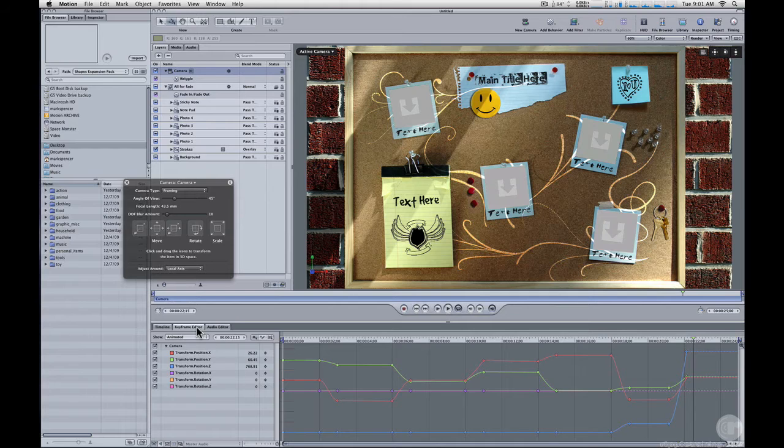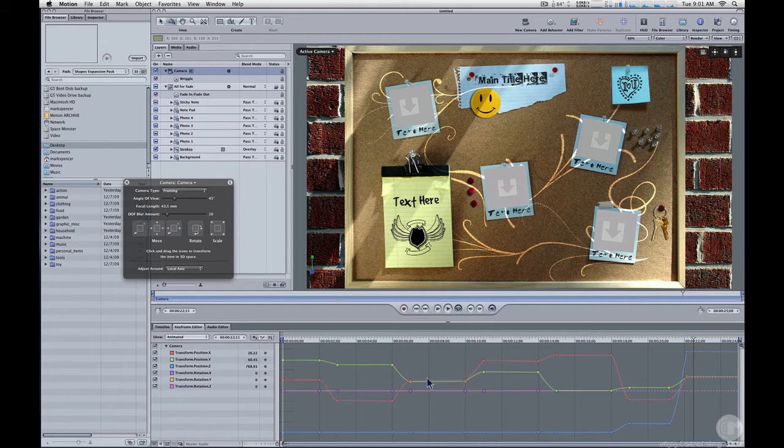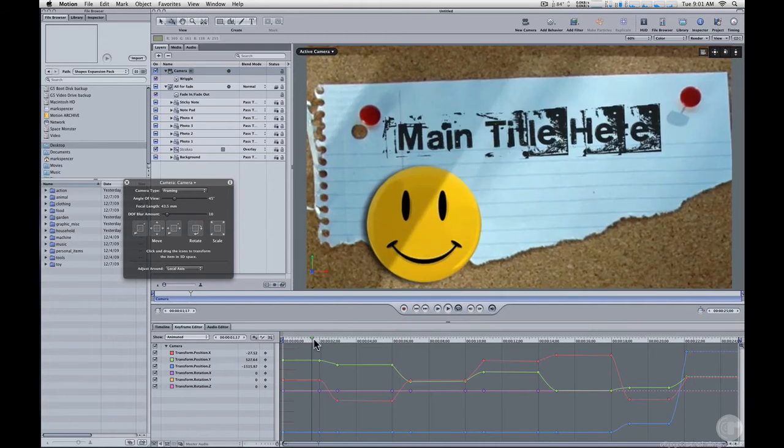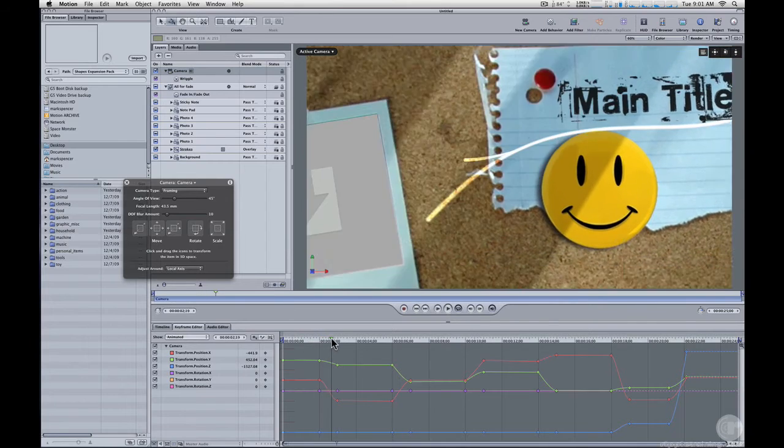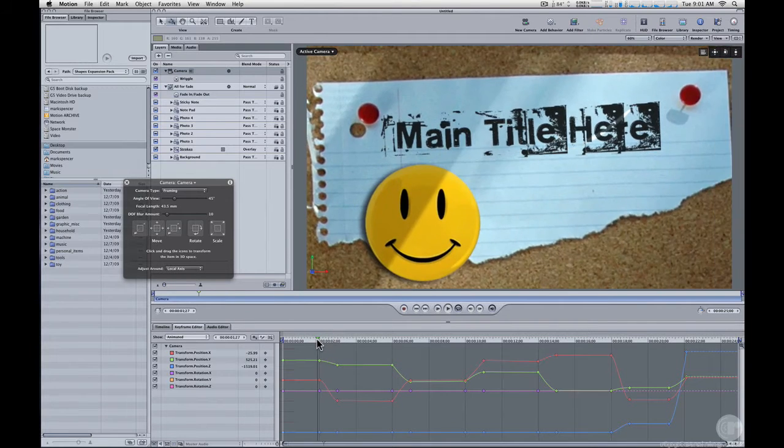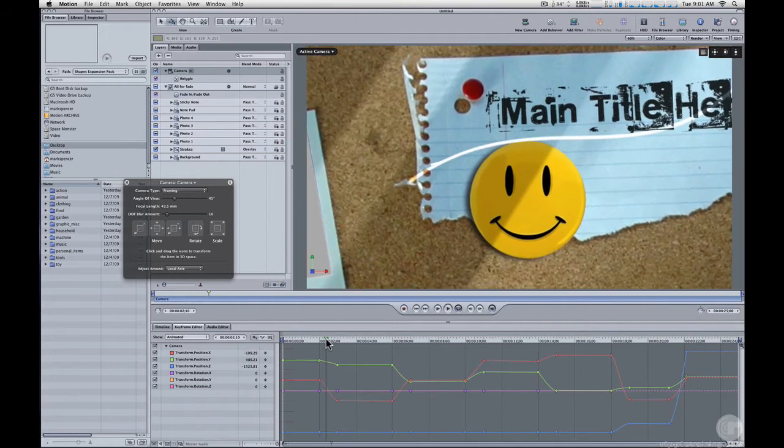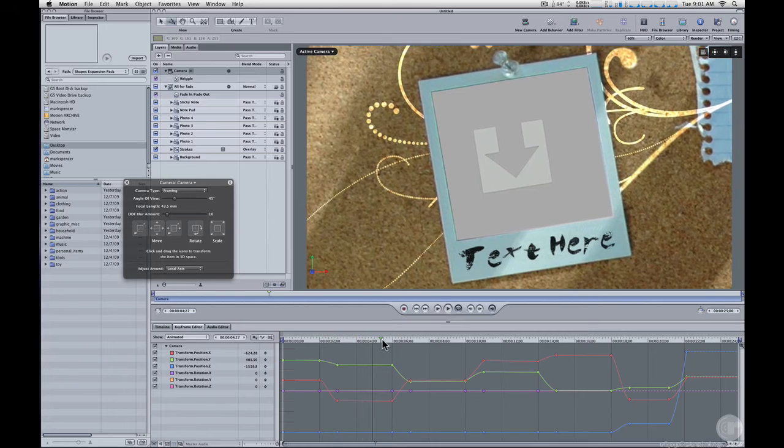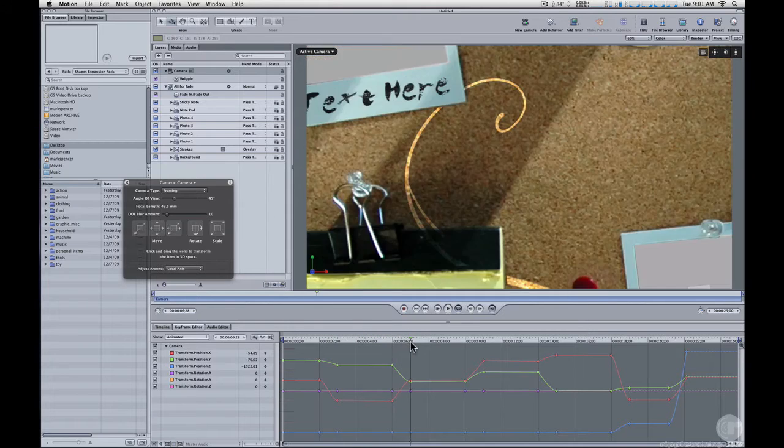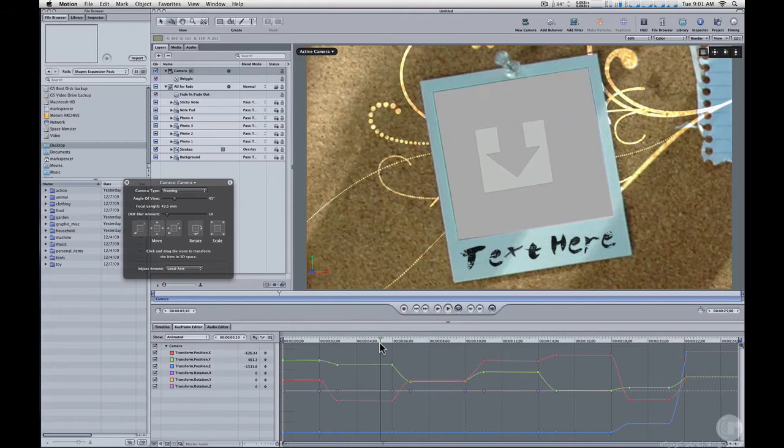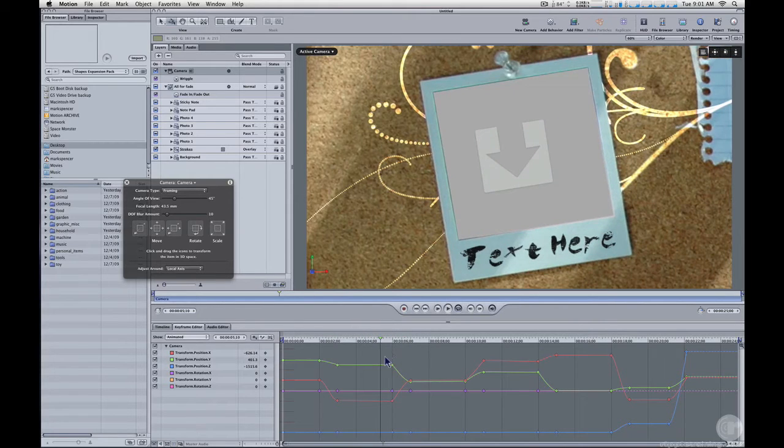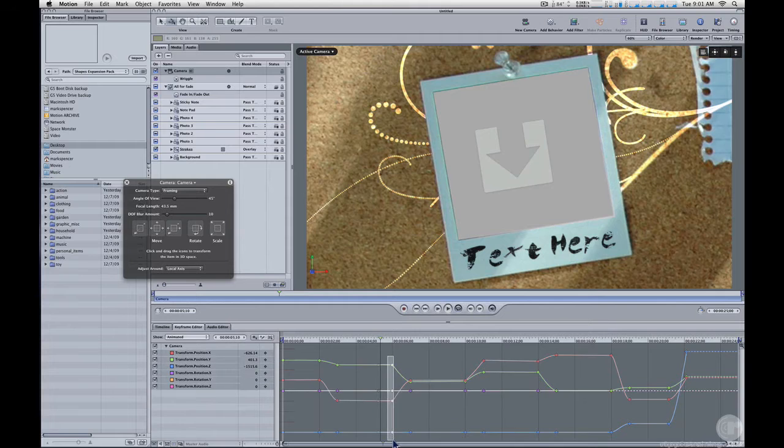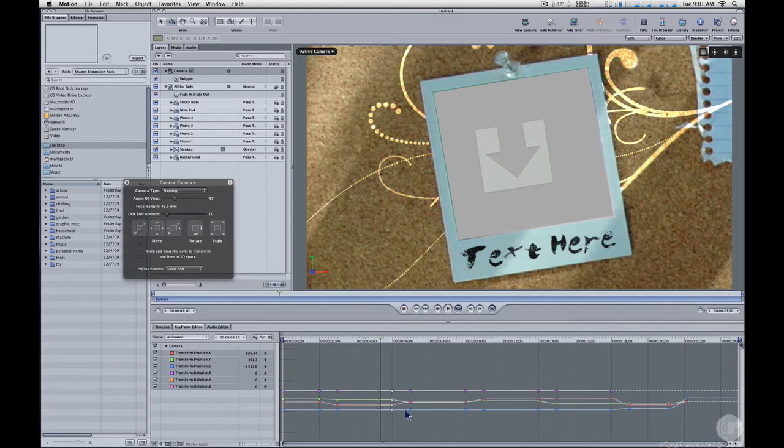if we look down in the keyframe editor, we see a series of keyframes that determine the position of the camera. And you can see here the camera moves from the title to the first photo and then sits still before moving to the next. So similar to the framing behaviors, you could select a set of keyframes and move them.